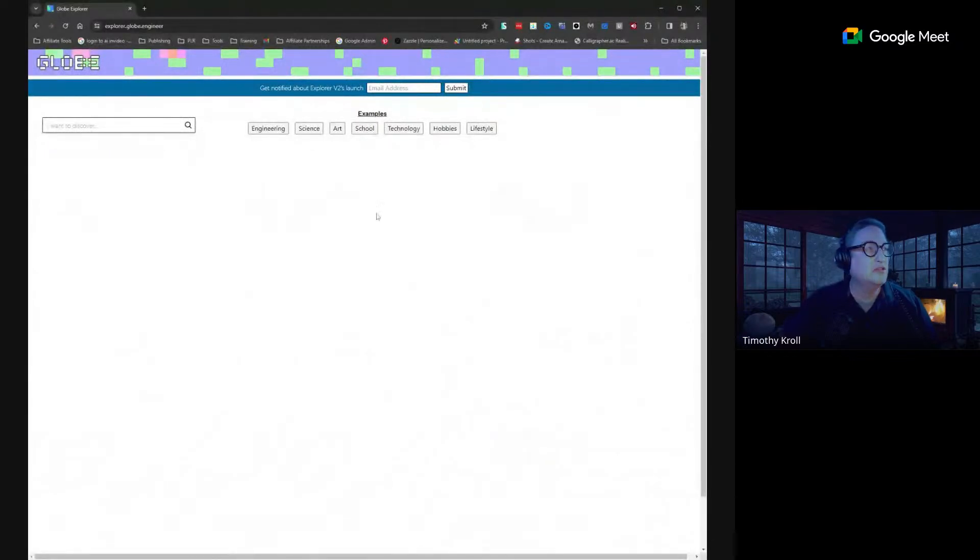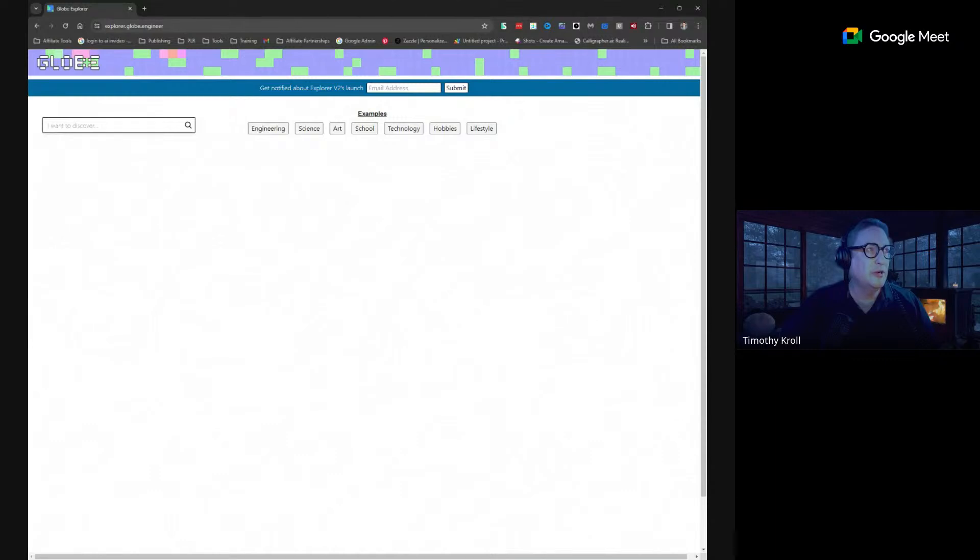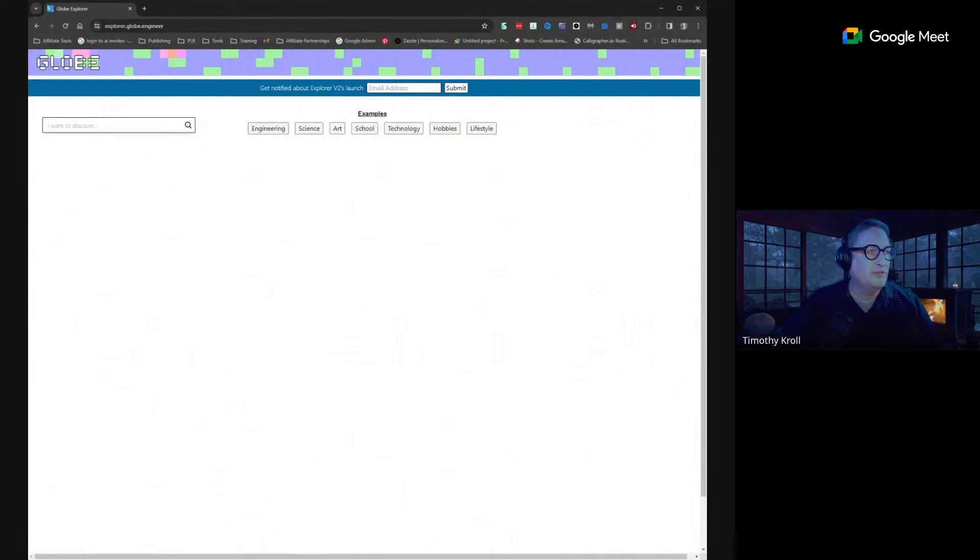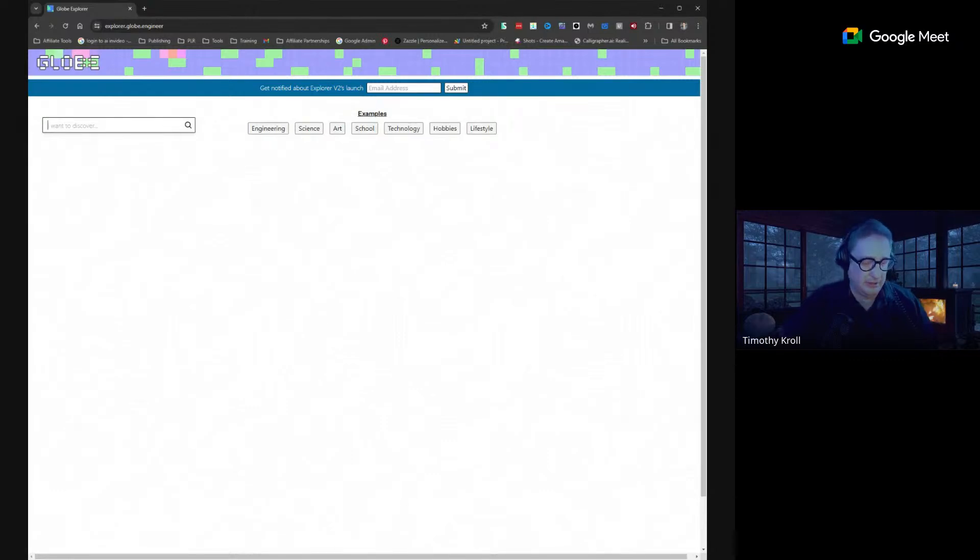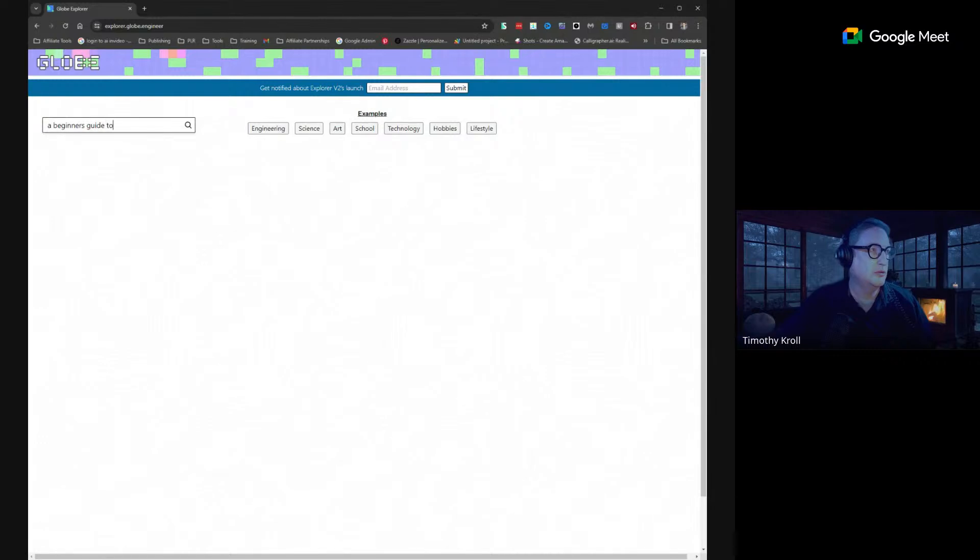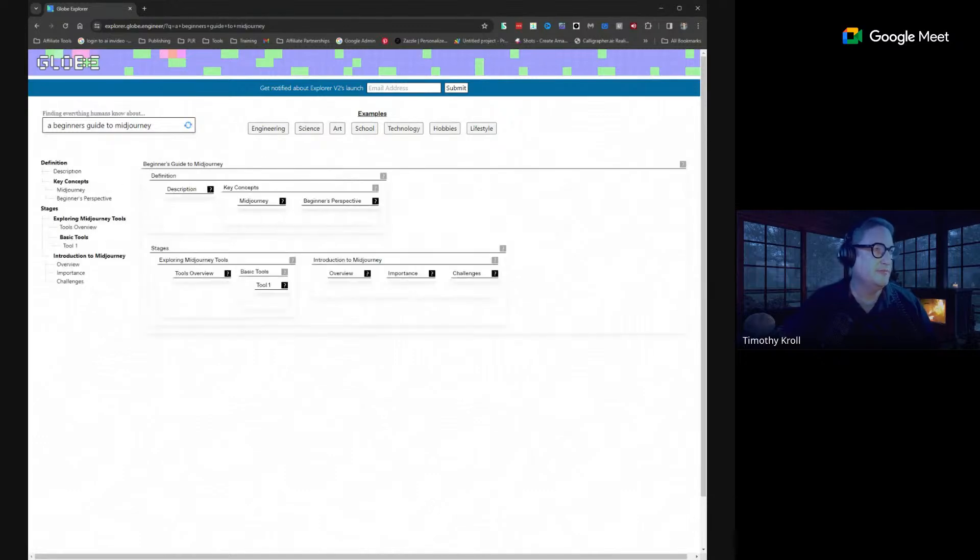Okay, so this is called Globe Explorer. The URL is explorer.globe.engineer. What is so cool about this is all I need to do is type in anything. So let's just say a beginner's guide to Mid-Journey and we'll see what it comes up with here.